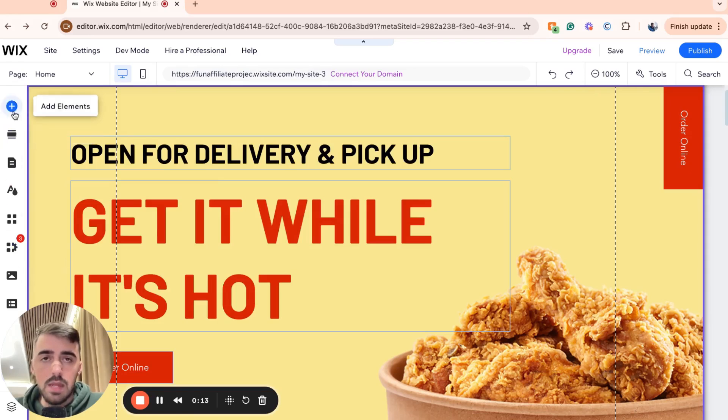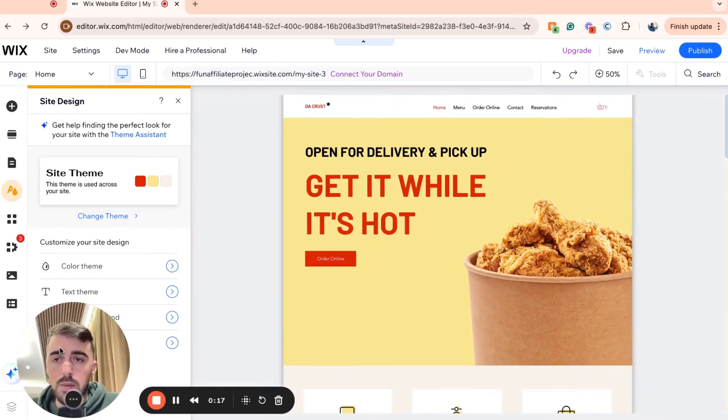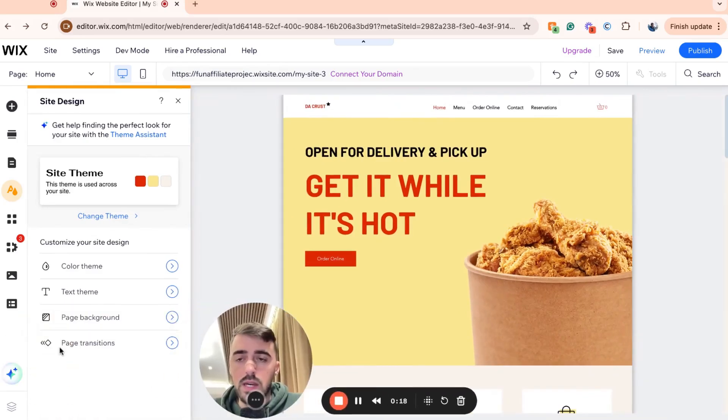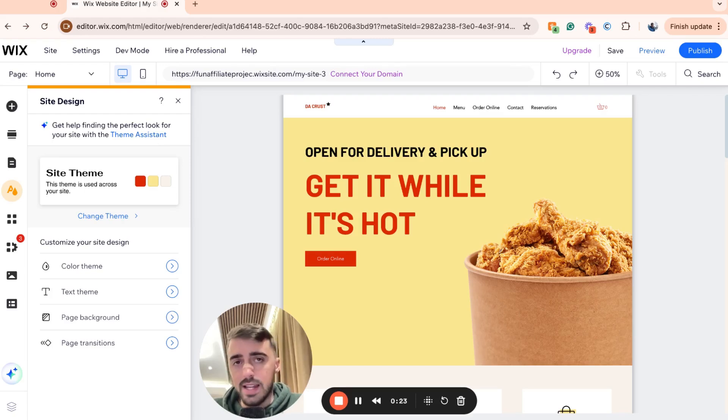From the side menu, click on button number four which says Site Design. This opens a new window that allows us to customize anything to do with the overall site design, including text fonts.